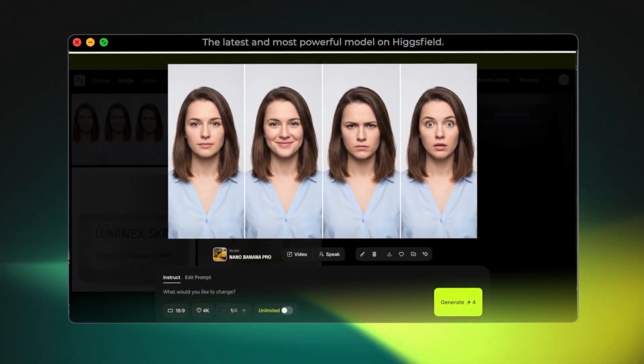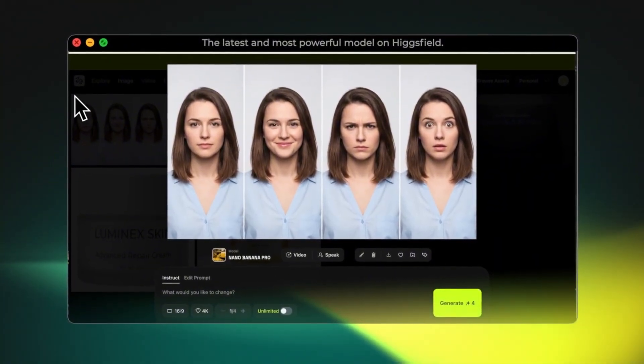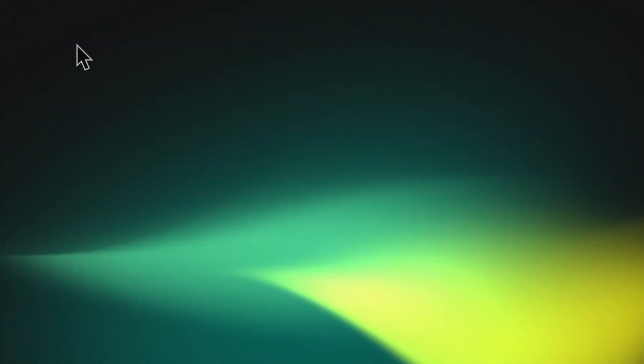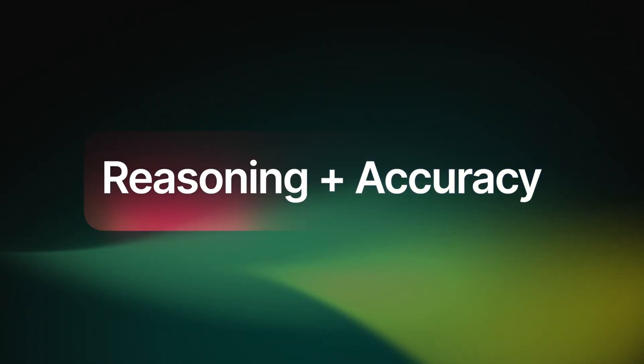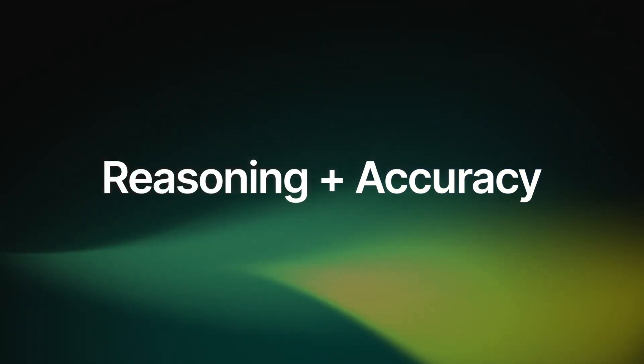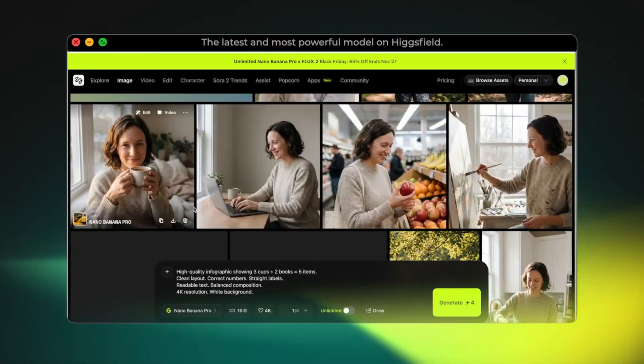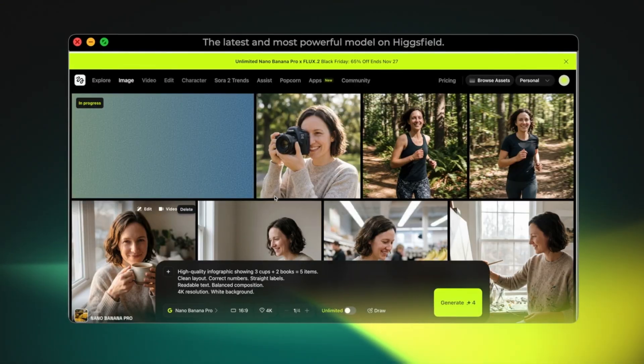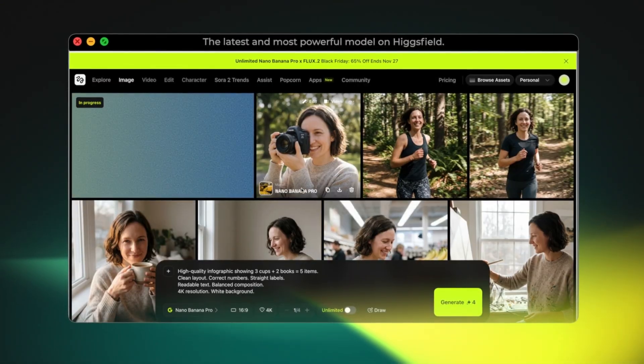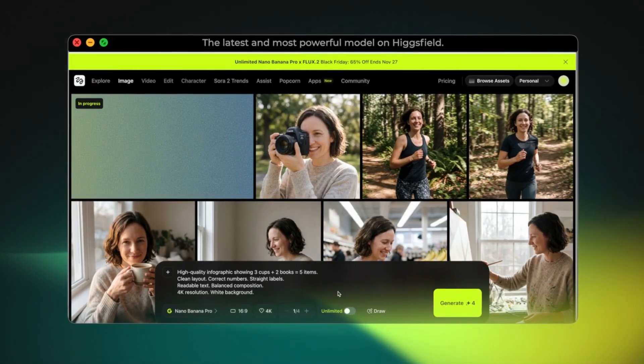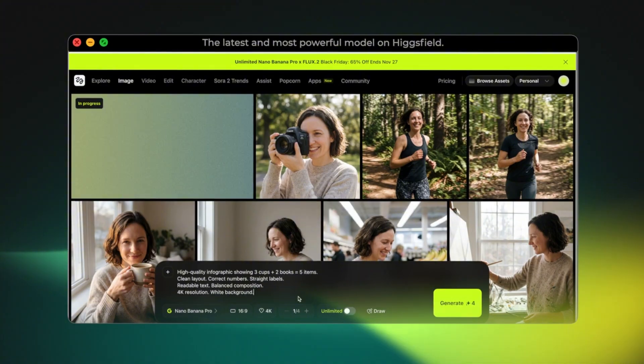Just to push it further, I asked the model to generate different facial expressions — neutral, smiling, serious, and even surprised — and still, the identity doesn't change. This is very impressive. This level of consistency is extremely valuable for creators who need stable characters, whether it's for storytelling, character design, or thumbnail work.